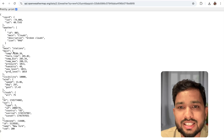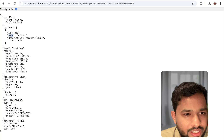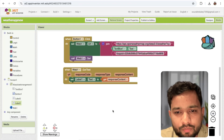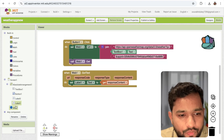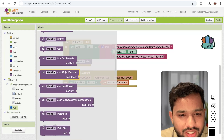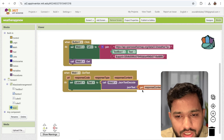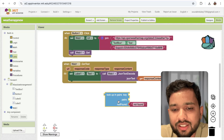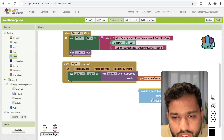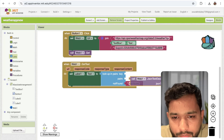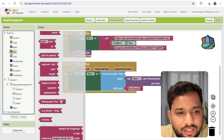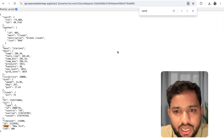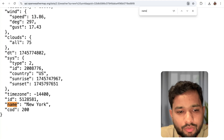Now in the Got Response block, we need to convert the response content to JSON decoded format. Use the web JSON object decode block. Then use the lookup in pairs block to find the city name — use 'name' as the key. You will receive the name 'New York' and set it to Label1's text.